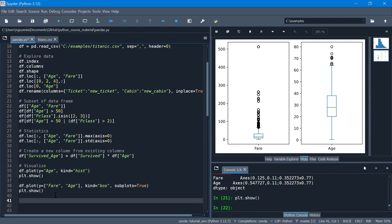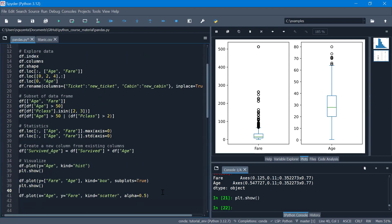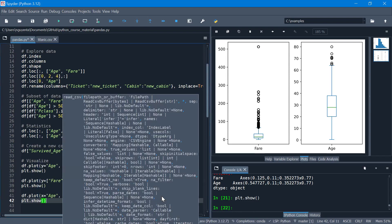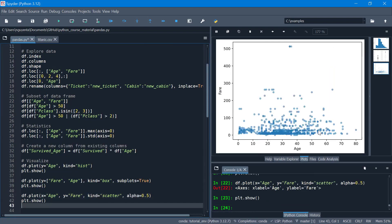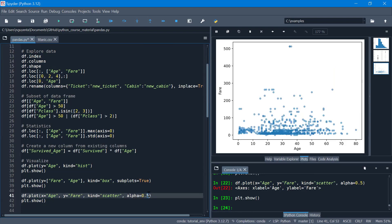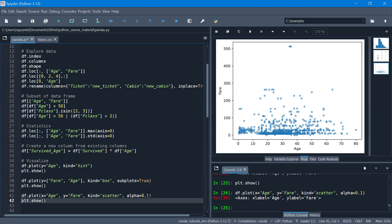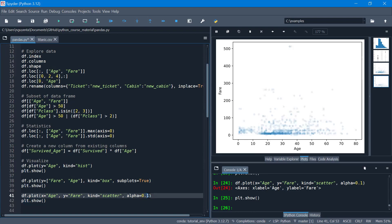If we want a scatter plot, we need to define x as Age and y as Fare, kind should be 'scatter'. We also want to set transparency with alpha=0.5, and then show the plot. So we have a scatter plot. We can adjust alpha - for example 0.1 - to see the effect.